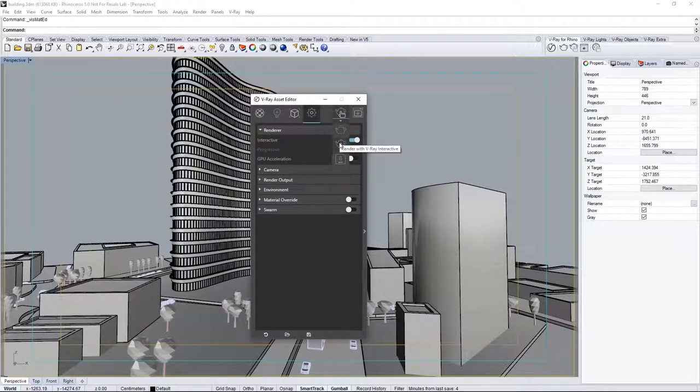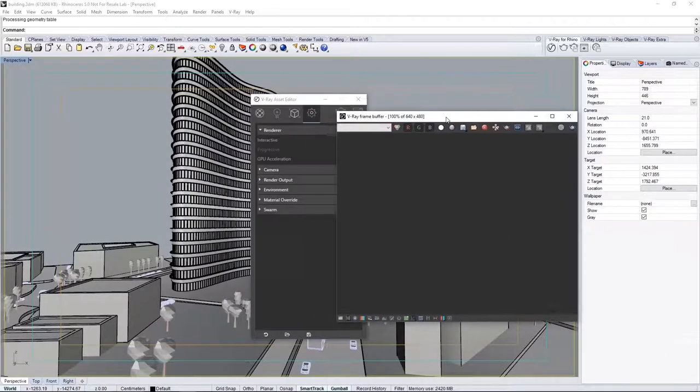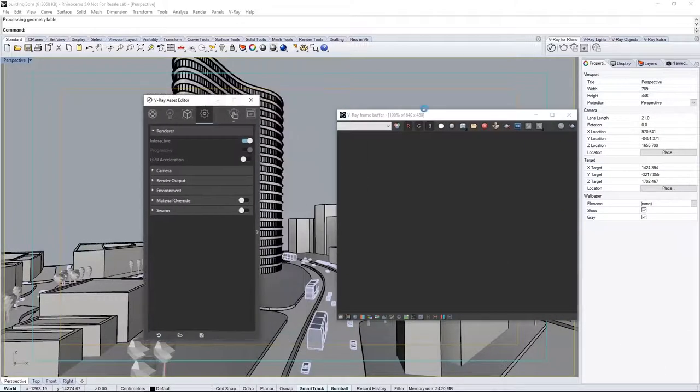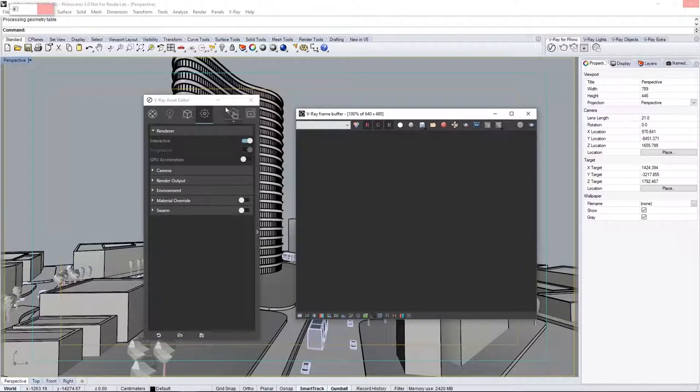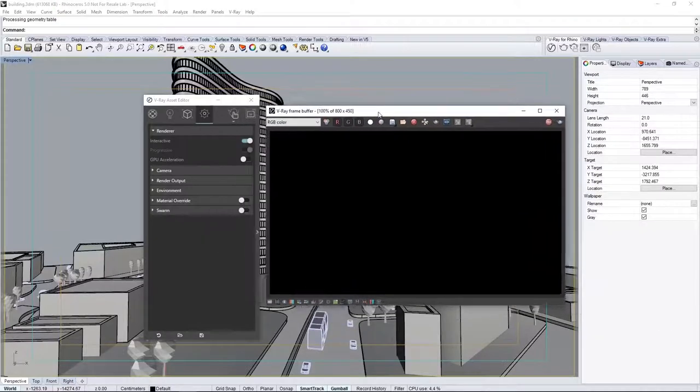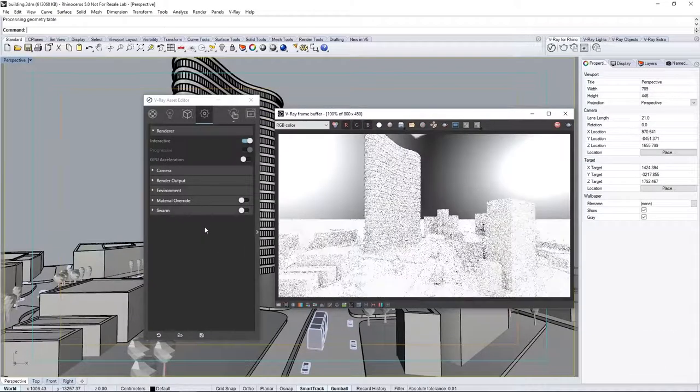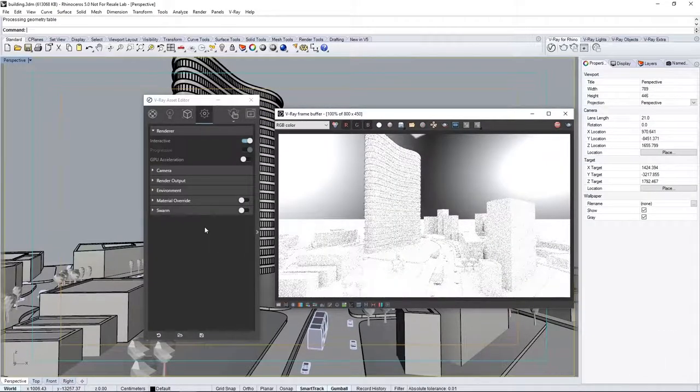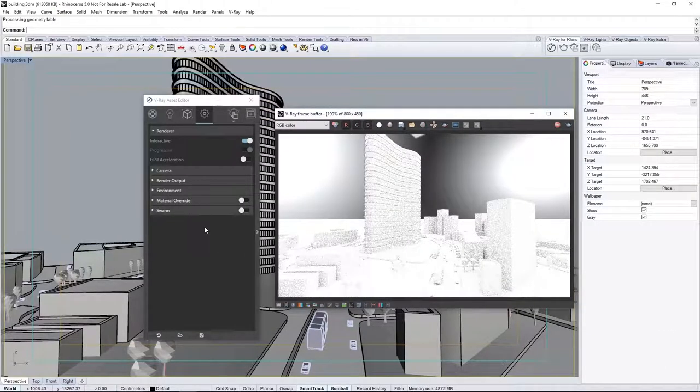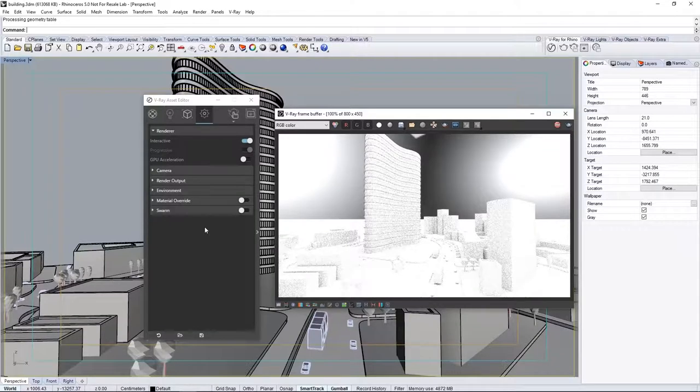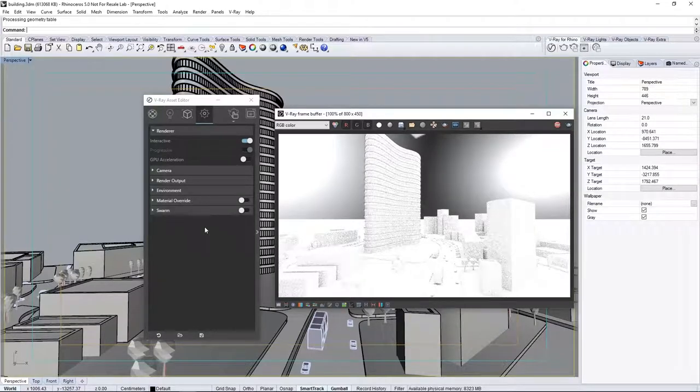Click this icon to start an interactive render, and the scene renders to the VFB. Adjusting the scene will update the render interactively in the VFB as you work. Now that we have an image, the first place to start is with the scene's illumination.